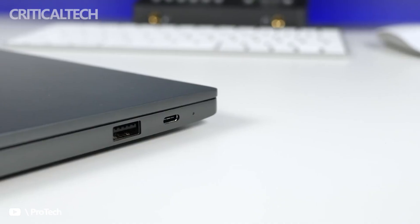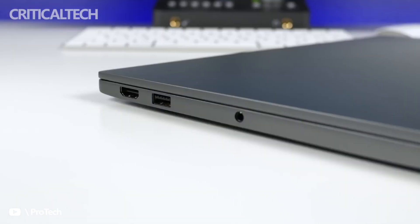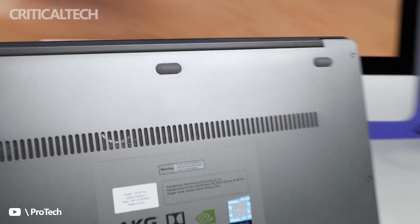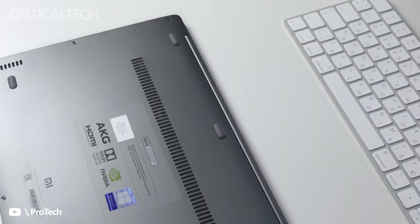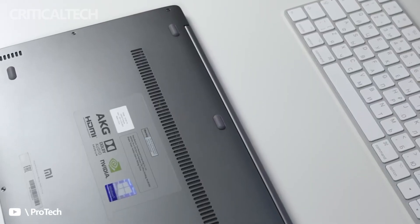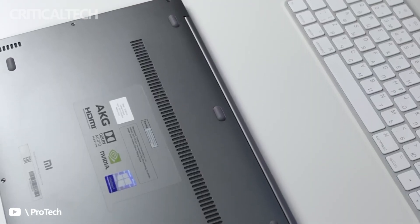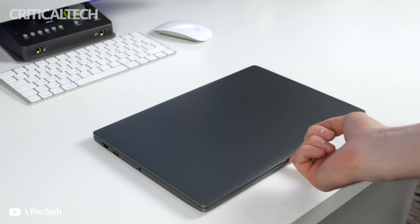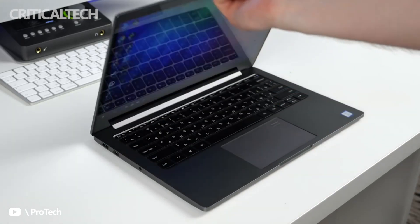Xiaomi has been constantly expanding its range of products. In the last year, we saw the company making a comeback to the segment of tablets with the Xiaomi Pad series. Now, it seems that the company is targeting the compact laptop range.